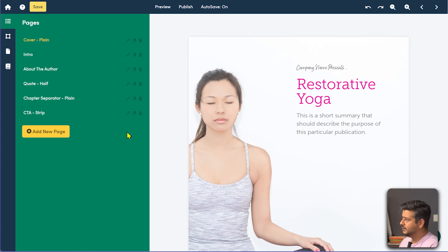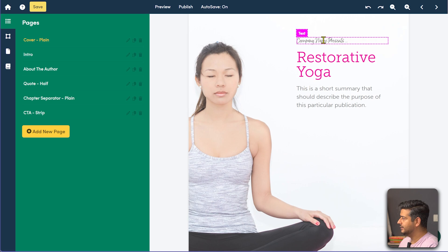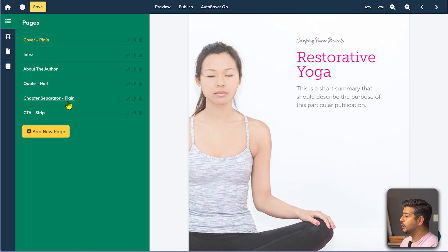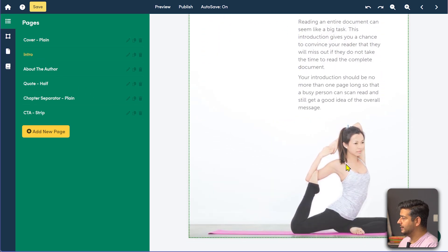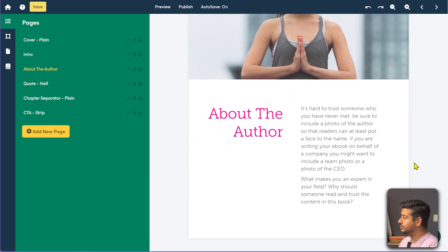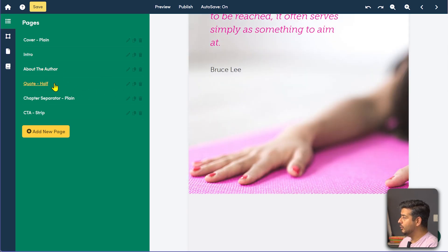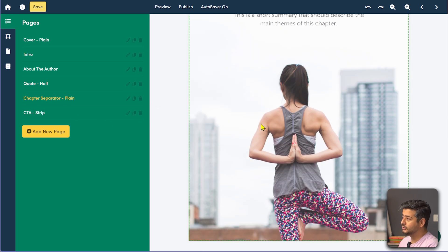Since we imported a template, we already have the basic things done. You have a cover page, and if you want to change something, just click and hover over it to modify it. You also have other pages already created, so it's a complete lead magnet solution. Just click 'Intro' and you see content about the document, pictures, about the author, a nice quote, and chapter separators.